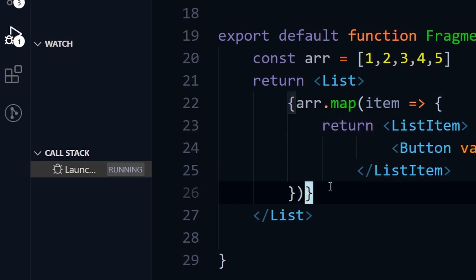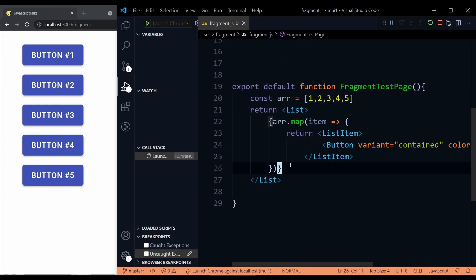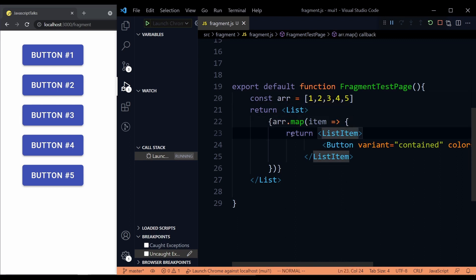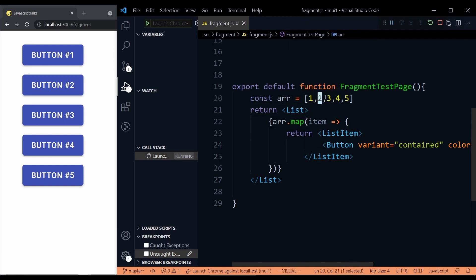Sometimes we need to hit the breakpoint only when certain conditions are met. Suppose in this example, I have an array and we are iterating that array using the map function. And then suppose when the item is the second one, like the item number two, only that time we want to hit a breakpoint. We want to pause the execution.